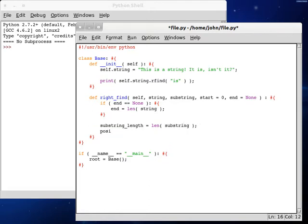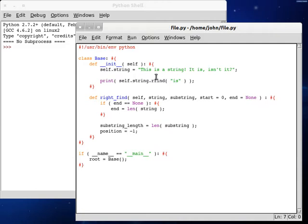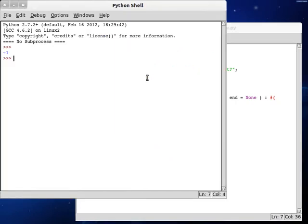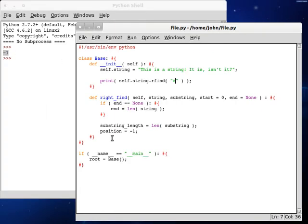And position is going to be a variable where we save the current position. Since we haven't found anything, we're going to set it up to be negative one. Because remember, if we ran find and it's something that we didn't find, like a z, it'll return negative one. So we're going to set that up for position for now. And that's subject to change while we're looping through it.